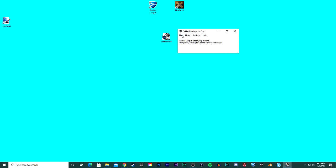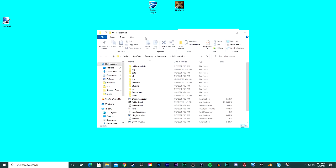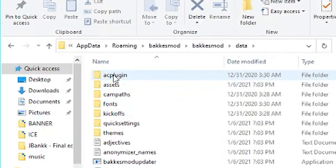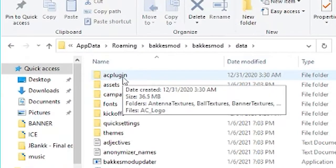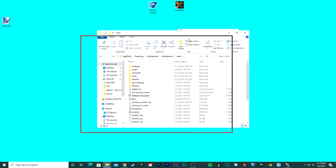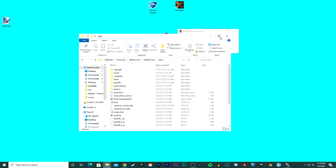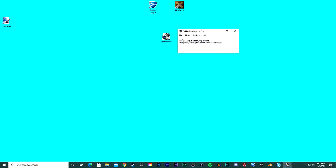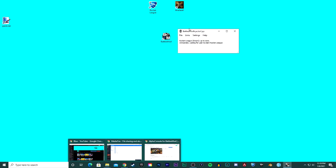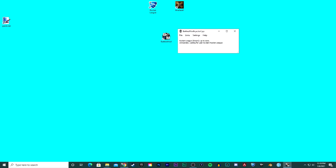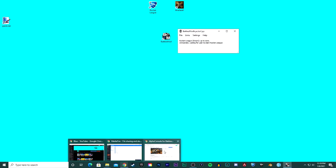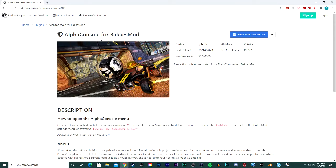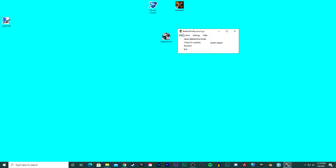To make sure that it's actually installed, go to file, open BakkesMod folder, go to data, AC plugin. If you don't see AC plugin after you installed it, go ahead and load up Rocket League and then go back. With BakkesMod and Rocket League open in the background, go back to here and then click install again and then see if it's actually in the files this time.